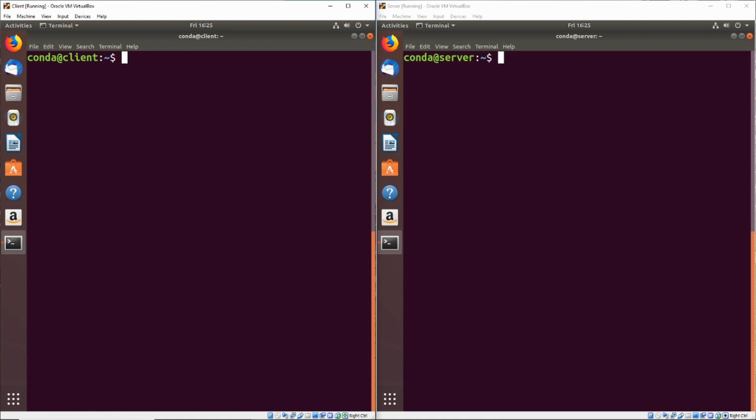So before we get started, the setup I'm running here is Ubuntu 18.04 and two virtual machines. One is acting as a client and one is acting as a server. Now we're going to be SSH-ing from the client into the server.